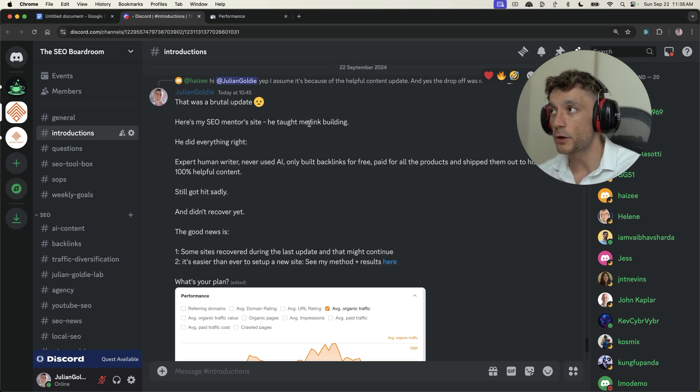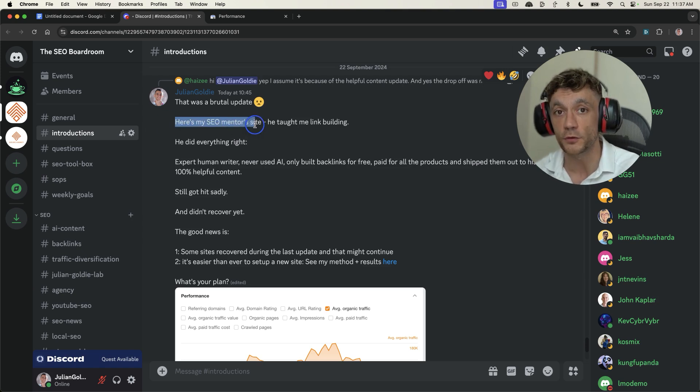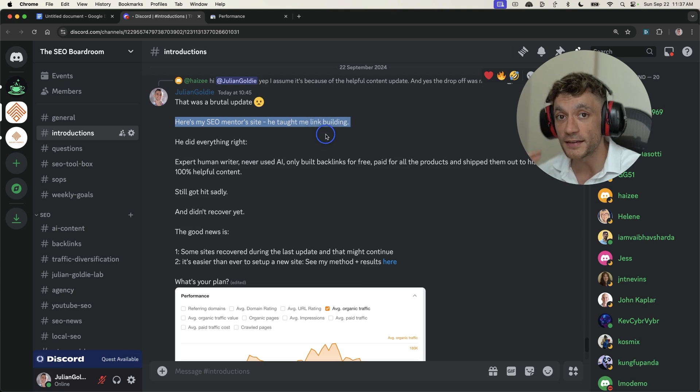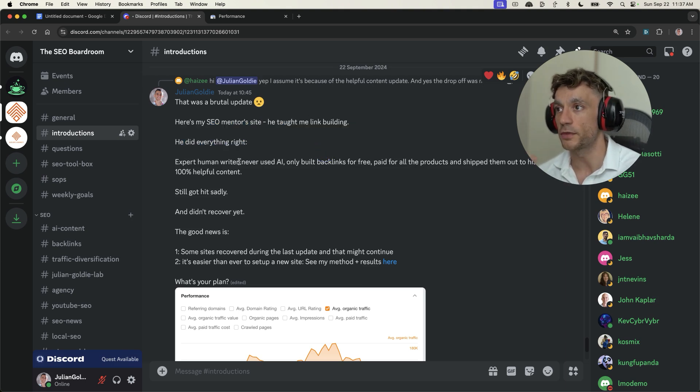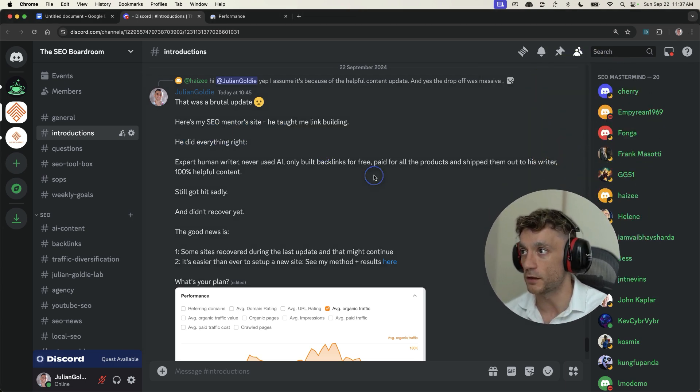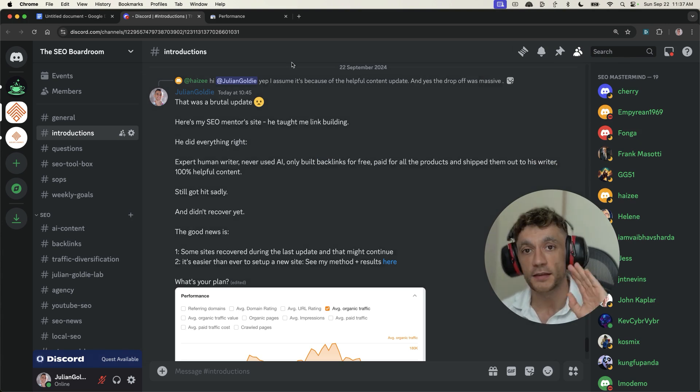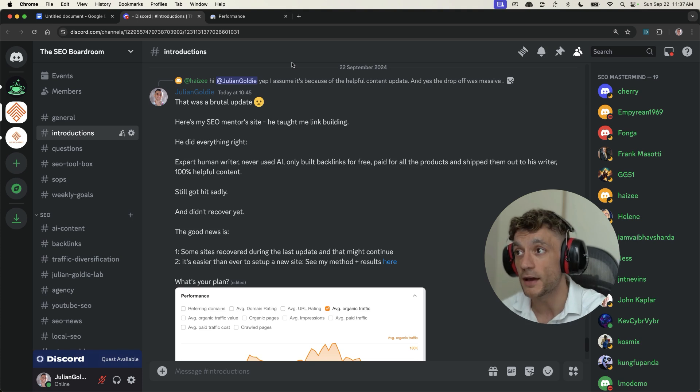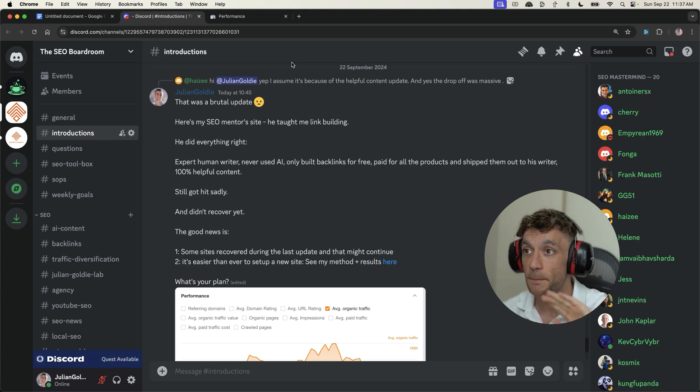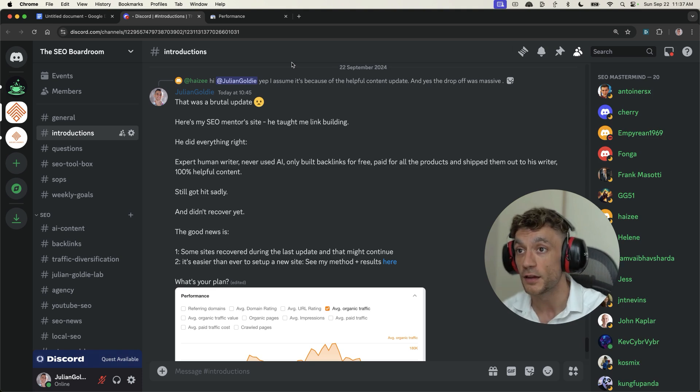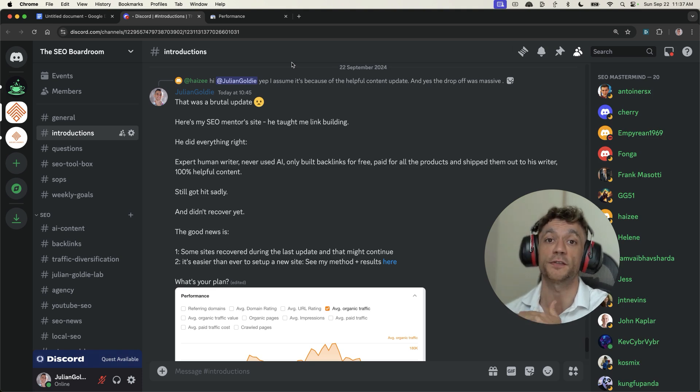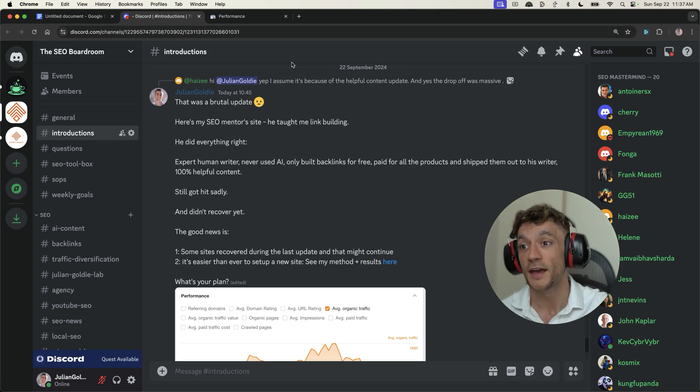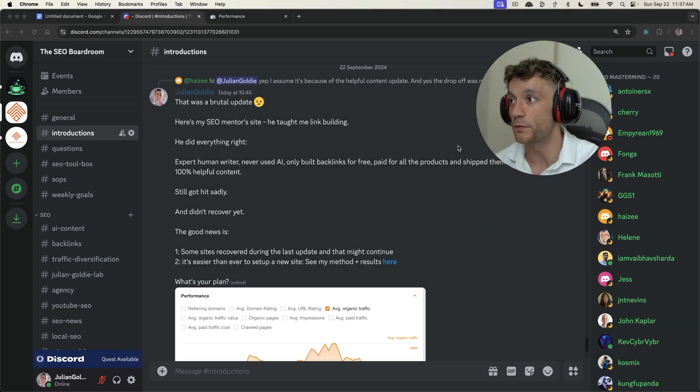So I posted this in the SEO boardroom this morning. And basically, my SEO mentor, he taught me link building SEO. He did everything right when it comes to SEO. And there's a really important reason I'm telling you this. So for example, he hired expert human writers for his site. He never used AI, only built backlinks for free, paid for all the products that he reviewed on his website, shipped them out to his writer, which costs thousands and thousands of dollars. And his content is 100% helpful.